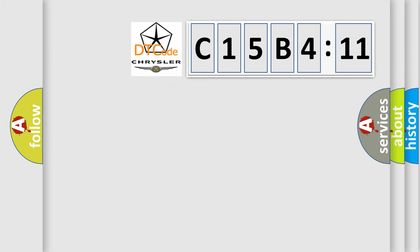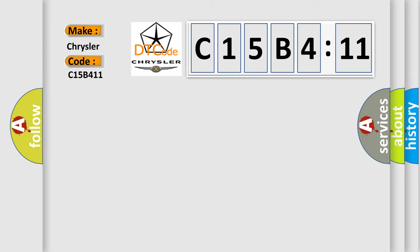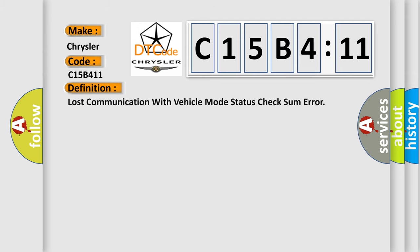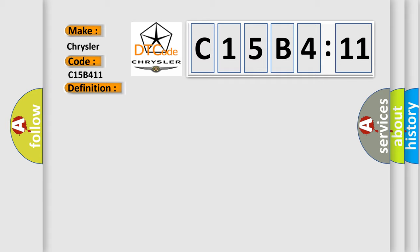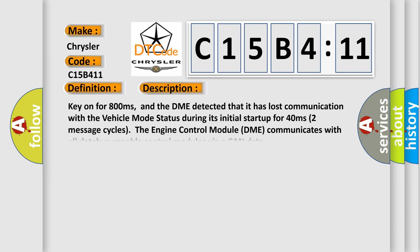So what does the diagnostic trouble code C15B411 interpret specifically for Chrysler car manufacturers? The basic definition is lost communication with vehicle mode status check some error. And now this is a short description of this DTC code.